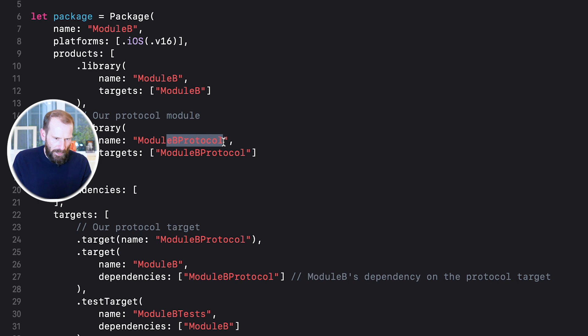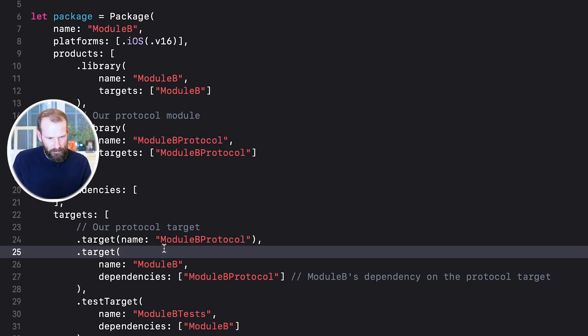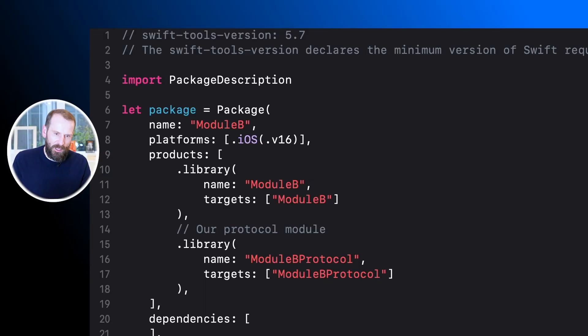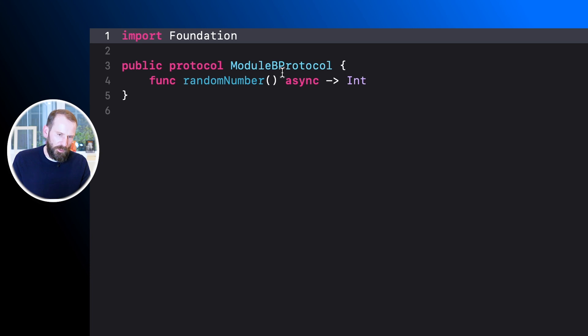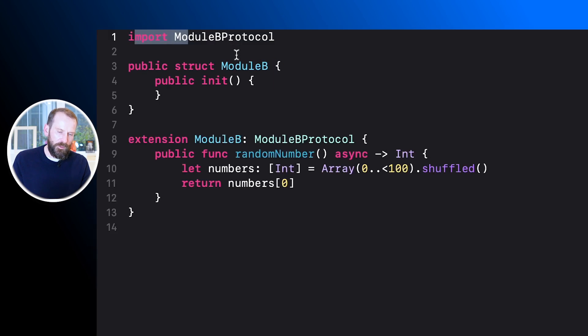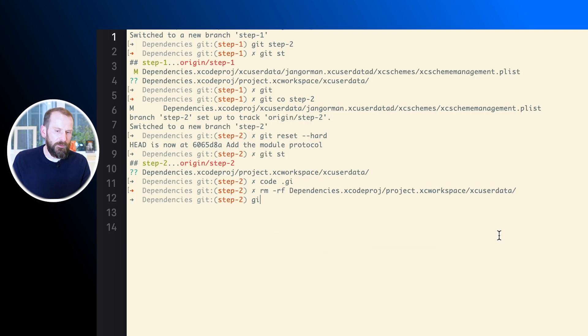What we did now is add a protocol module into module B, and in the target definition we also set up the dependency between module B and the module B protocol. We are splitting module B into two parts — the protocol part and the rest with the actual code that implements module B. We have the module B protocol which, like any protocol, just defines what this function will look like, and we have the implementation module B.